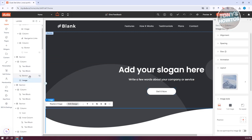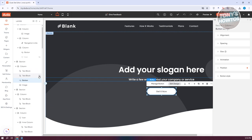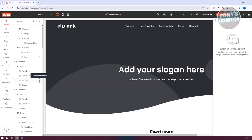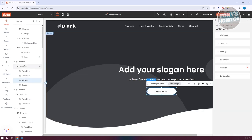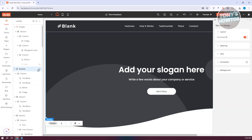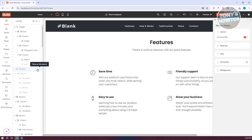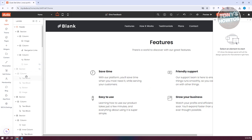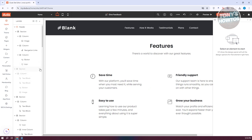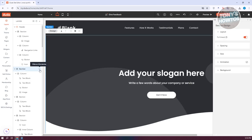If you want to hide a specific element, click on the eye icon to hide that specific section or element. Click the eye icon again to show it. It's a great tool to quickly manage the view of your website.